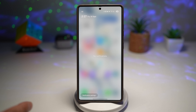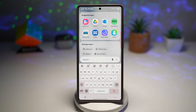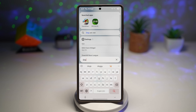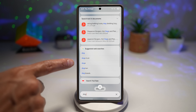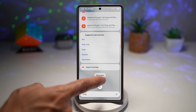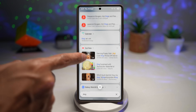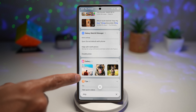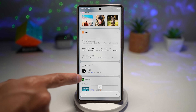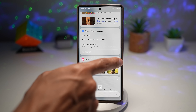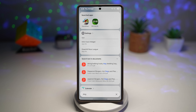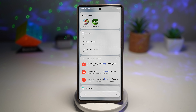For example, searching for 'dog' will now search across settings, documents, web searches, YouTube, calendar, Galaxy Watch 6 Manager, gallery, tips, widgets, and Spotify. You can tap Show More to expand results or collapse any category. Finding what you need is faster than ever — whether it's an app, a saved document, or a screenshot, the new search system gets you there instantly without endless scrolling.